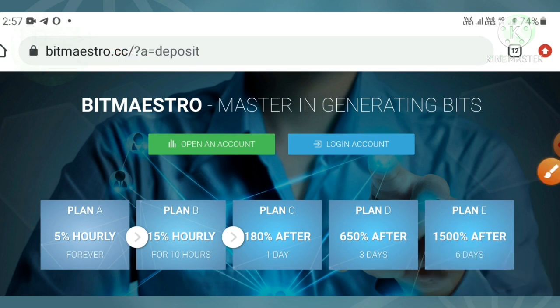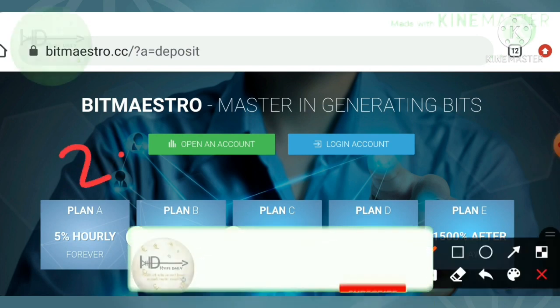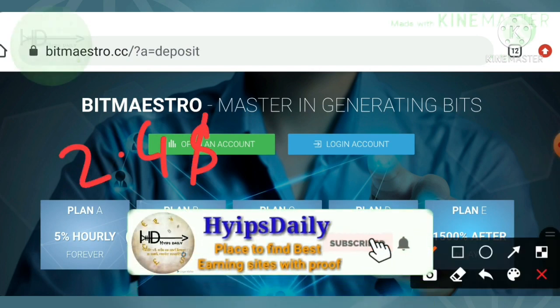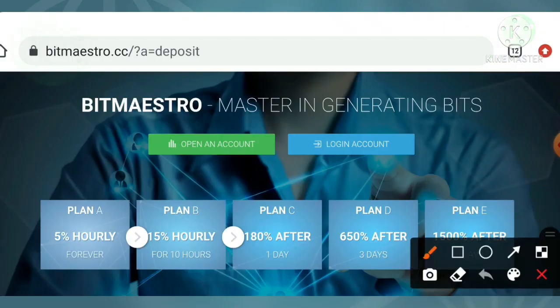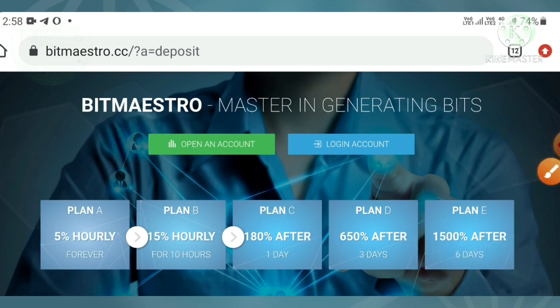In this video we are going to see some overviews about the site. I already deposited twenty dollars in this site. I'll be showing which plan I deposited, then I'll also show you a live deposit of $2.40 in plan two, and then another live deposit in plan three. We are also going to see how to create an account.